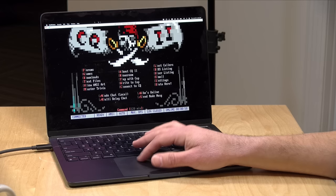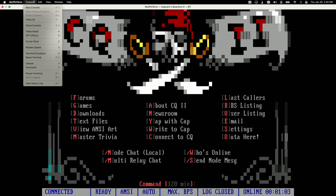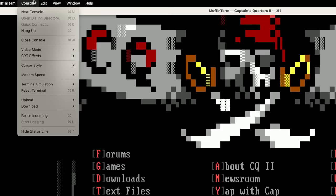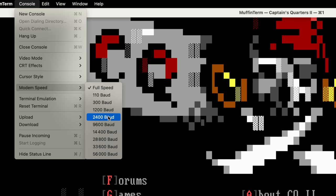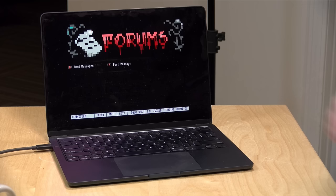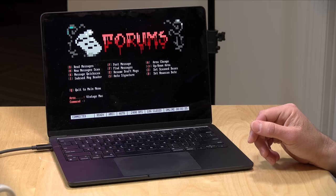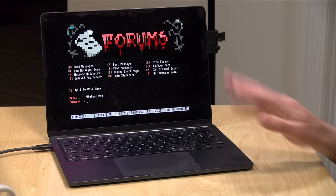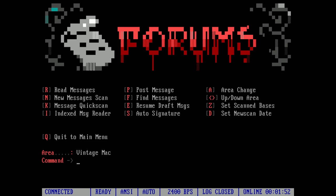You see just how quickly everything is popping up, but this was not the experience back in the old days. One of the neat features of Muffin Term is that I can slow down the speed of the screen to emulate what it felt like to be on a 2400 baud modem, for example. This is how I typically browsed the bulletin board scene back in the day. If I go over to the message forums, you can see just how slow things were when you were accessing a bulletin board system with the modem speed that most people had in the late 80s, early 90s. There was a time that 2400 baud was really fast — my first modem was half that speed at 1200 baud.